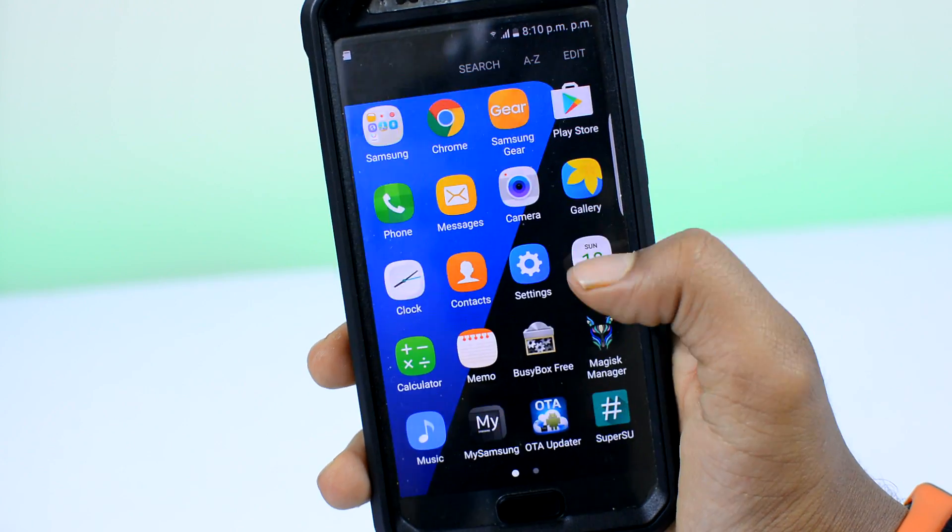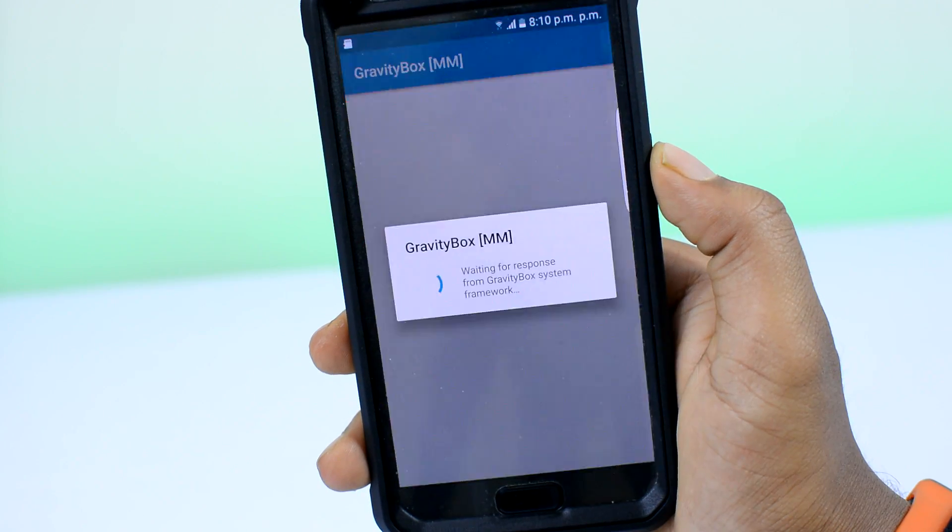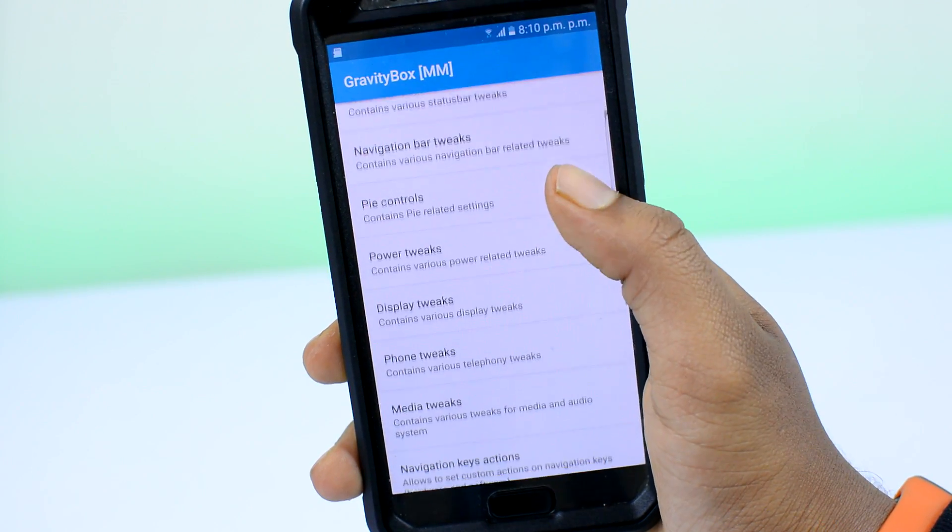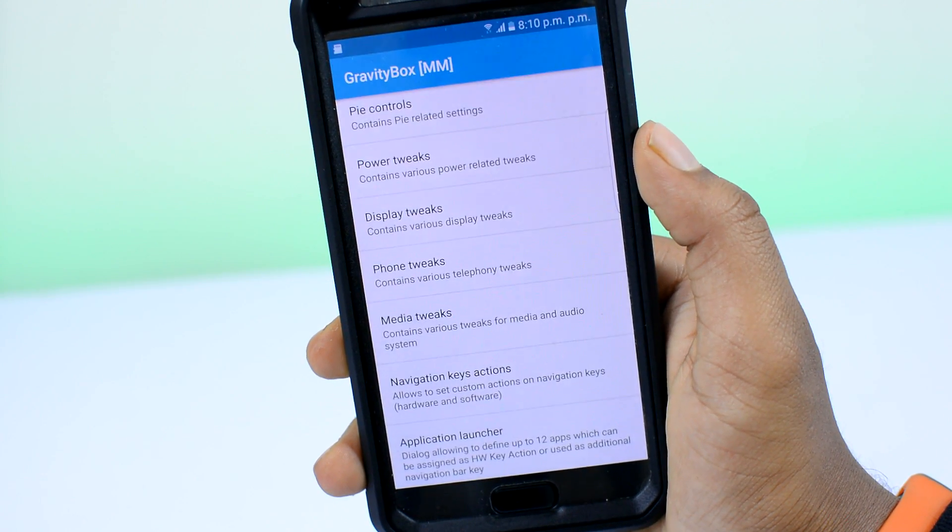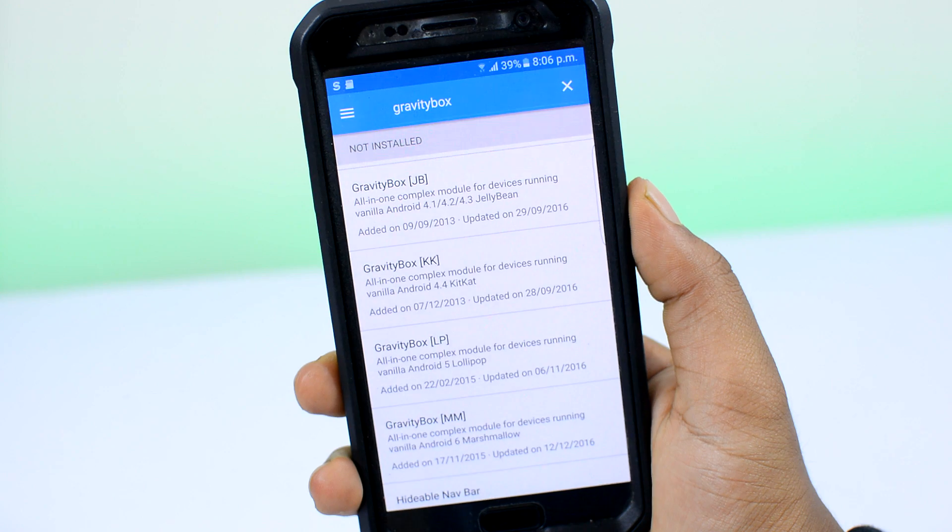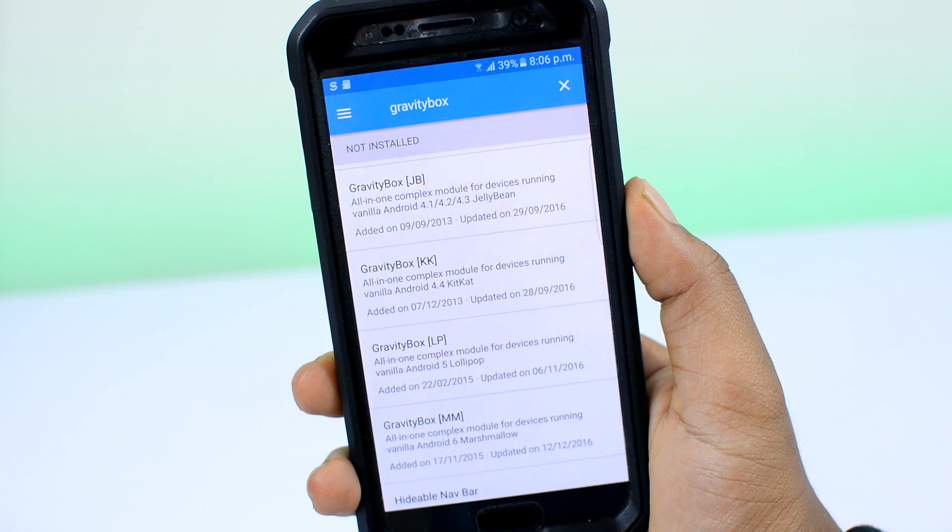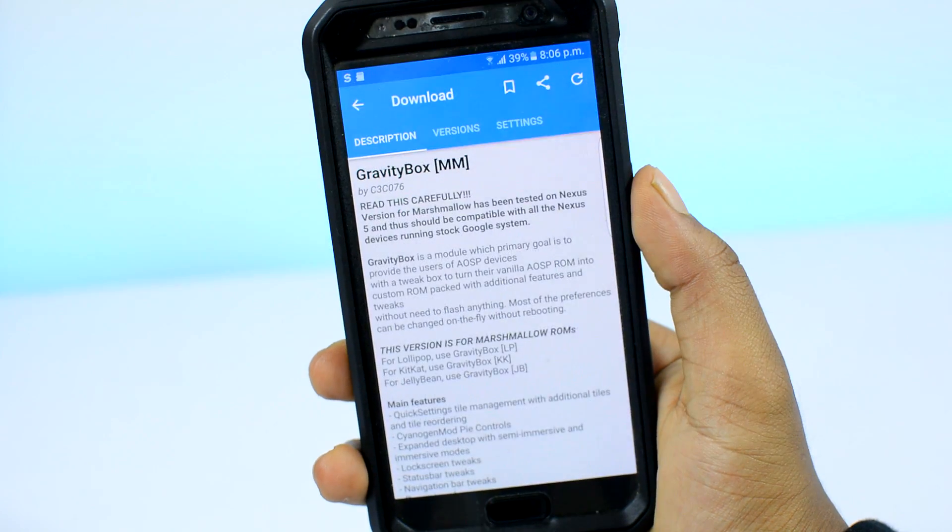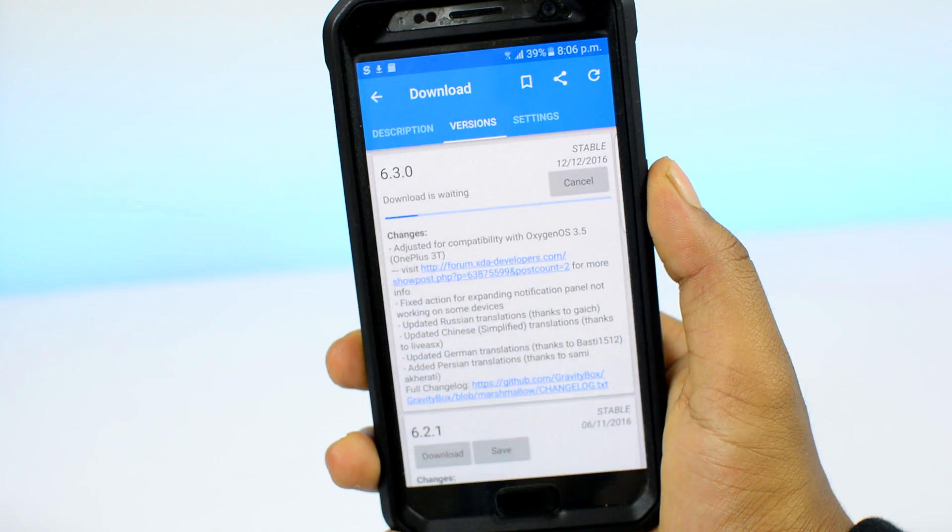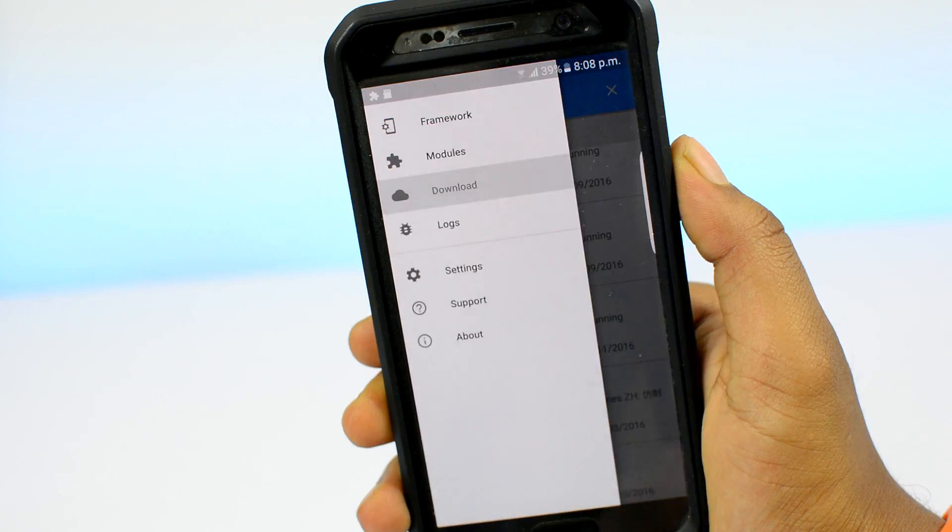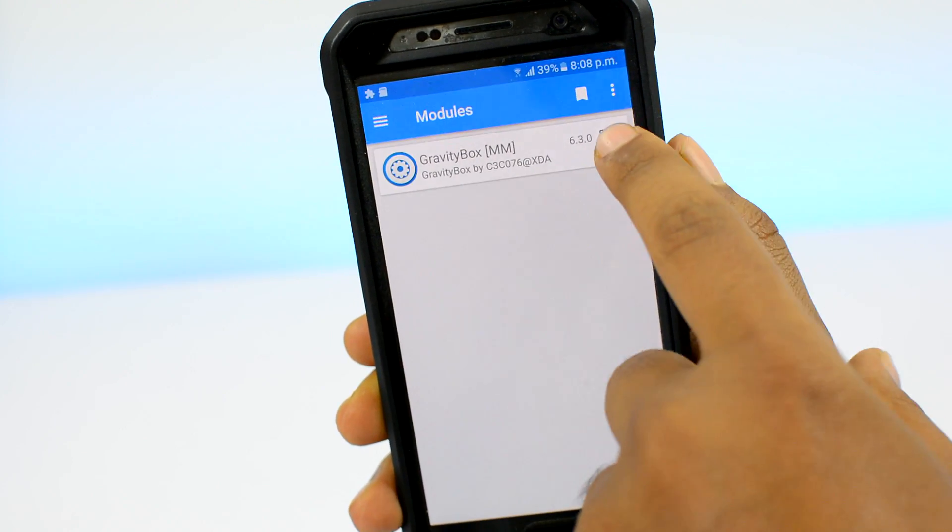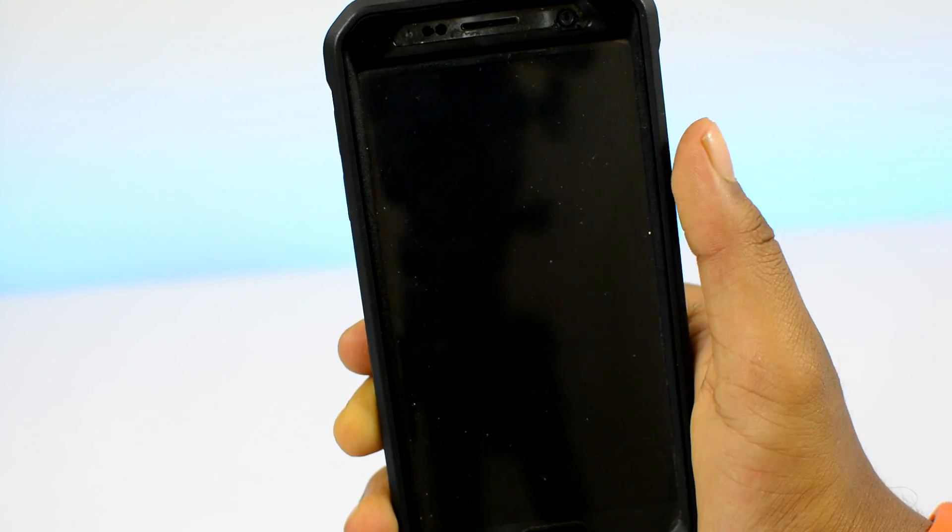I highly recommend you install GravityBox. Based on your Android version, install the module. Mine's on Marshmallow, which is in short double M. Swipe right, tap on download and install the module. After the module is installed, head back to the module section, tap on the module to activate it, then restart your device to fully activate the module.